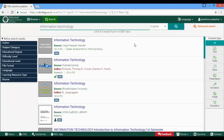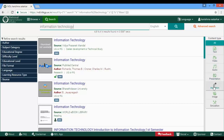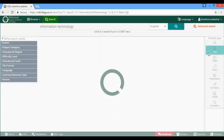On the right side of the page, you will see buttons to select different formats for your search results. The media types are Text, Video, Audio, Presentation, Animation, Image, and Simulation. Let us now click on Text to filter only text resources from the search results.